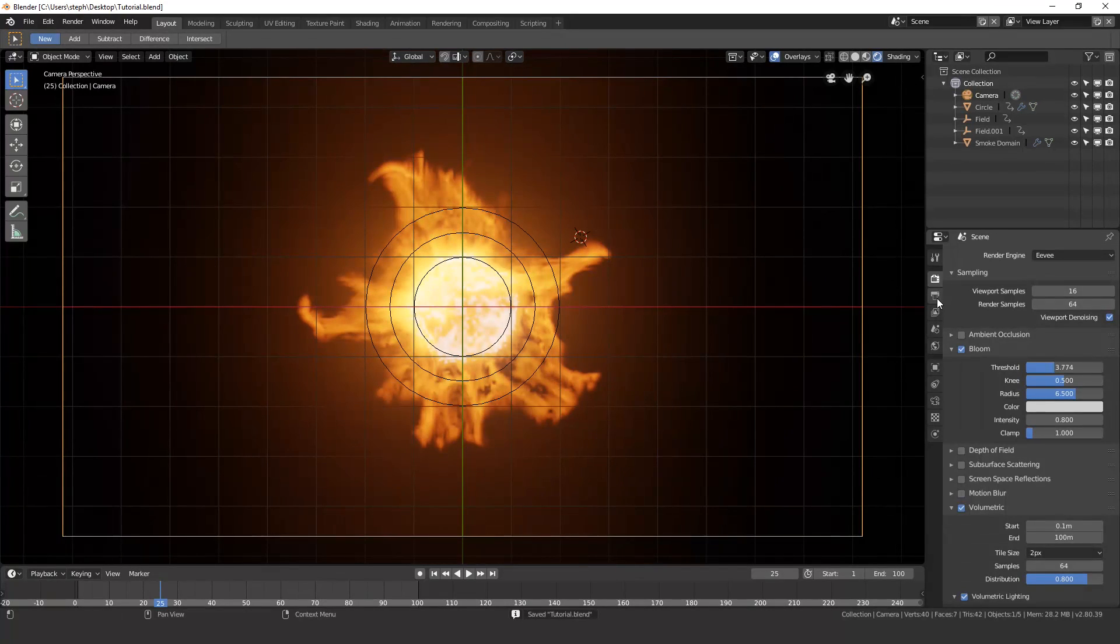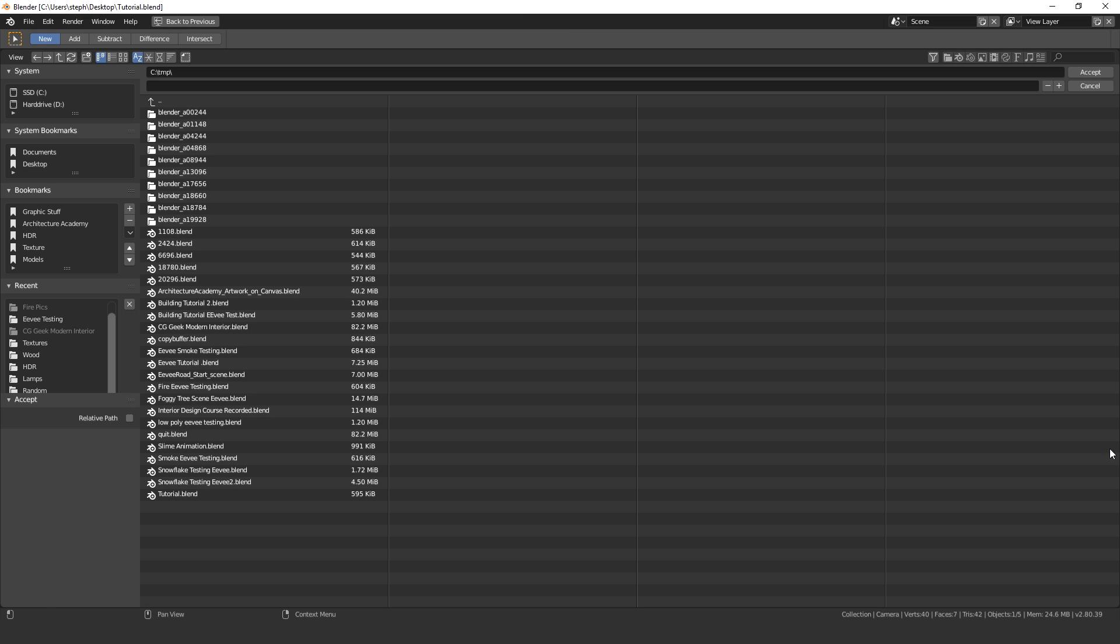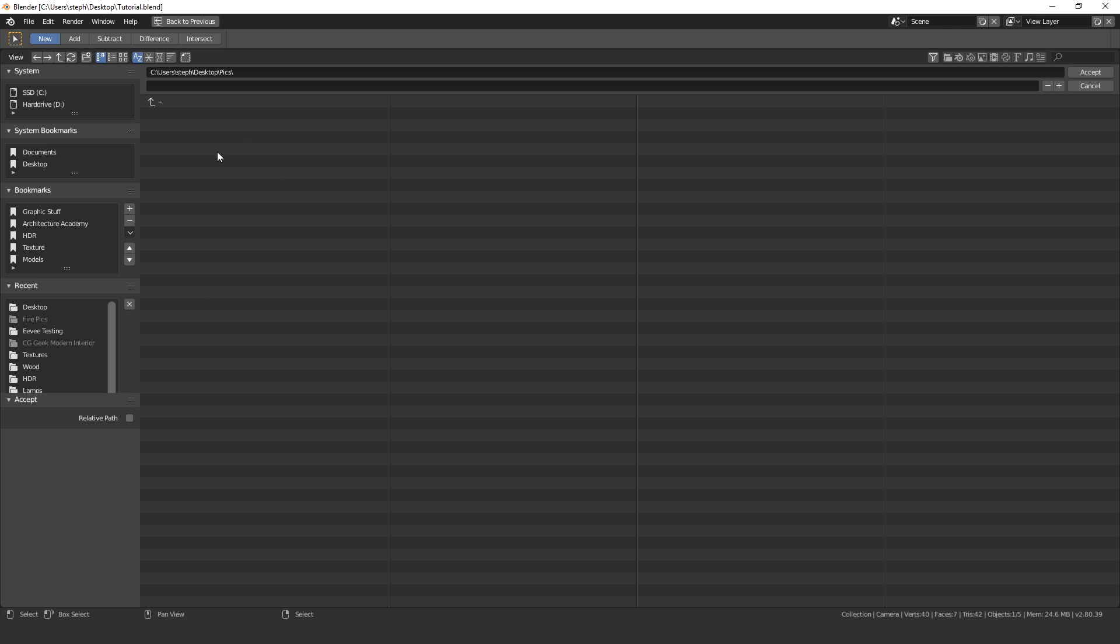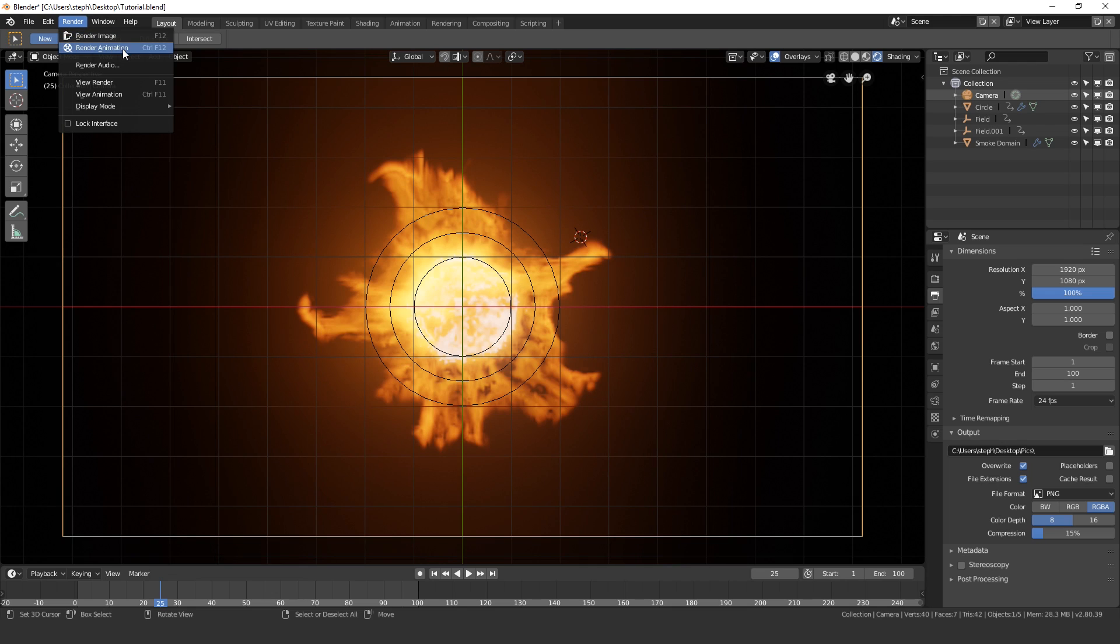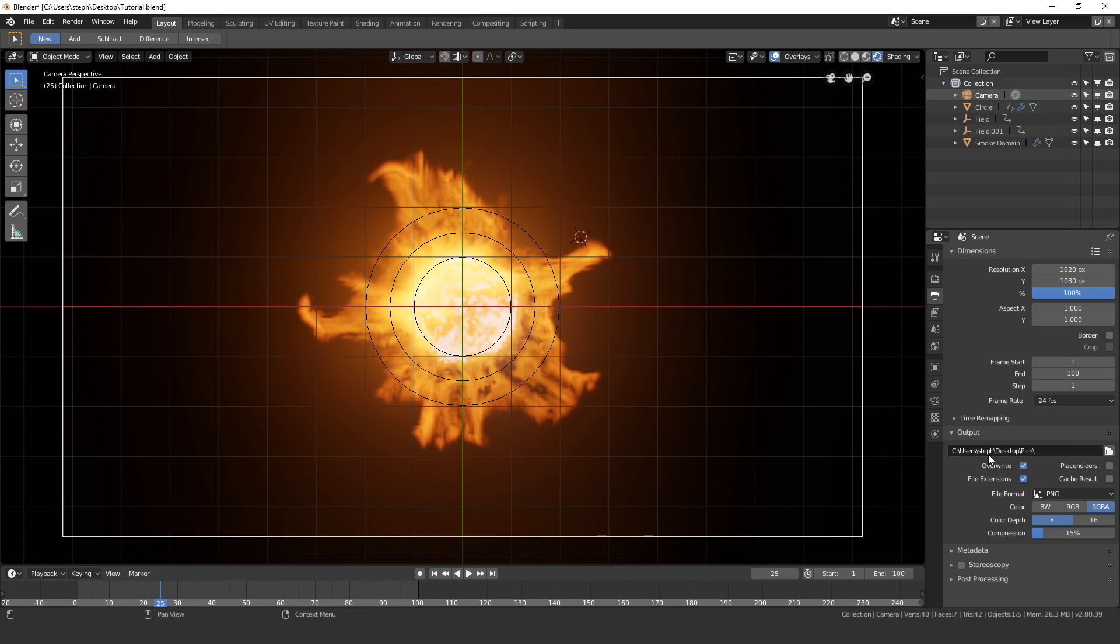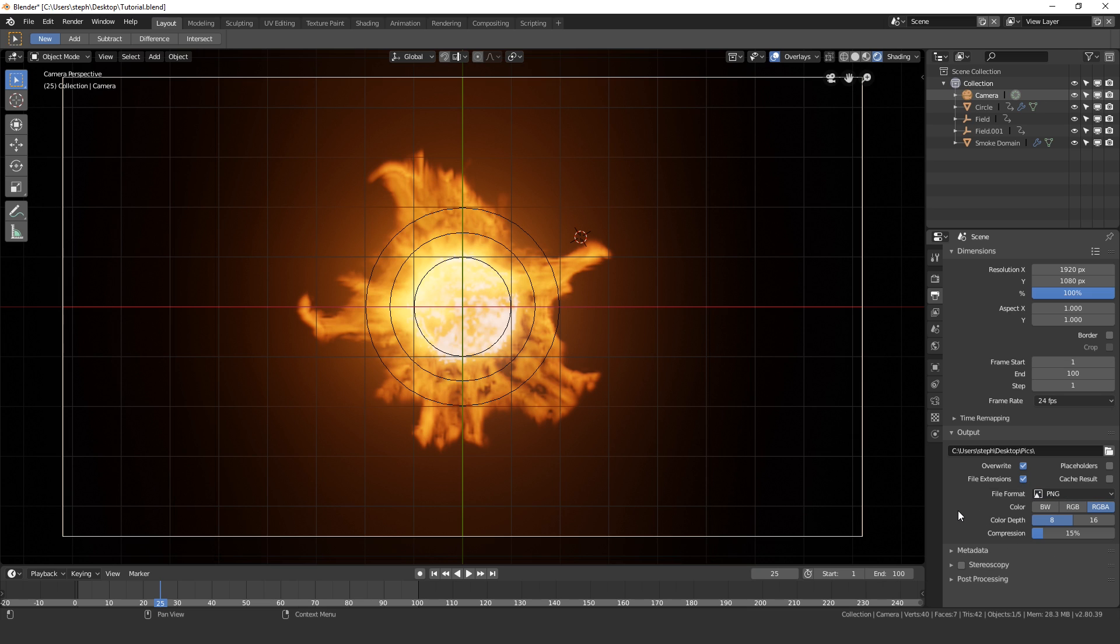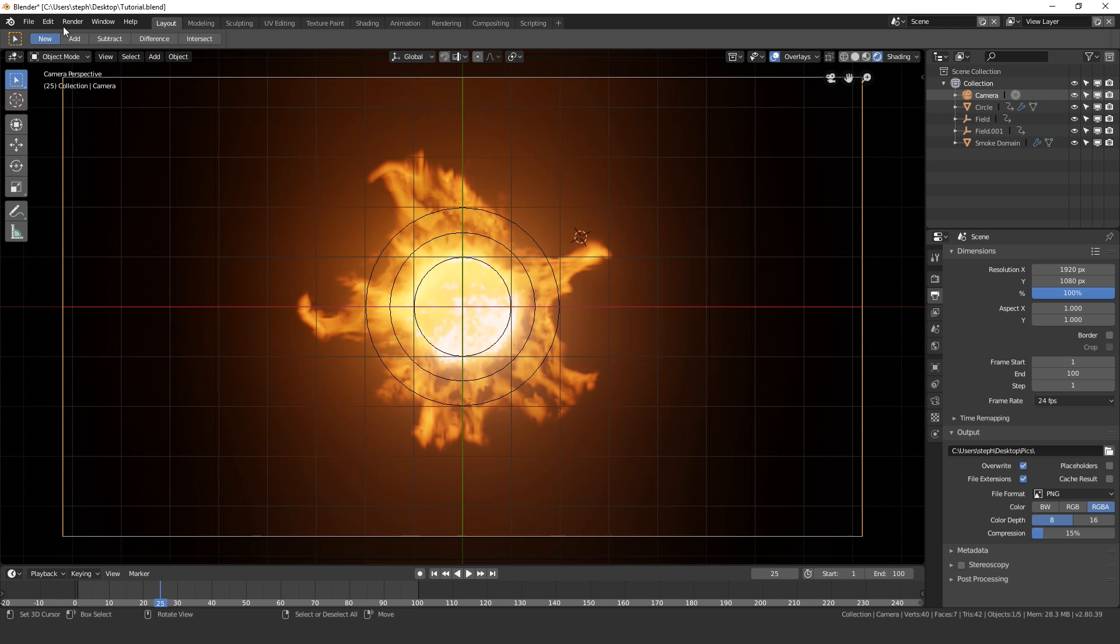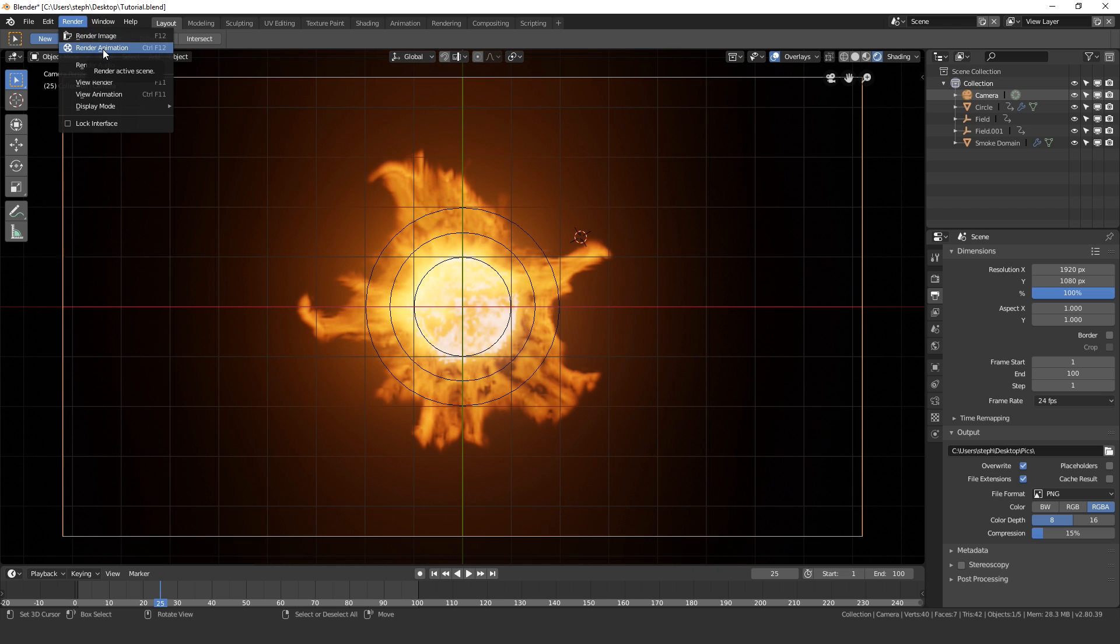Next, what you're going to want to do is go over to the output settings and select an output right here. Click on this button, go over to wherever you want to save it, save your pictures. I'm going to create a new folder and just call it pics, and save it in this folder. Once you've done that, click accept. Now we can go up to Render and click on Render Animation. If you wanted to, you could change the output to a movie file, but the problem with that is if you need to stop the render halfway through, it will cancel the entire thing. Using a PNG or another image format will enable you to stop the render and then resume it at that point. If you get halfway through and need to stop, just make sure you uncheck Overwrite and then click on Render Animation again, and that will resume it at the frame which you stopped it.